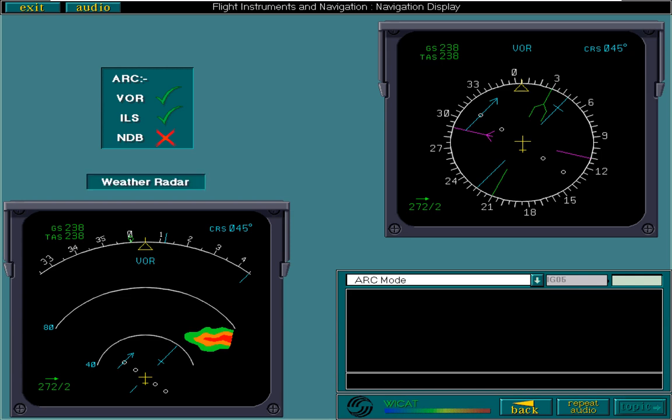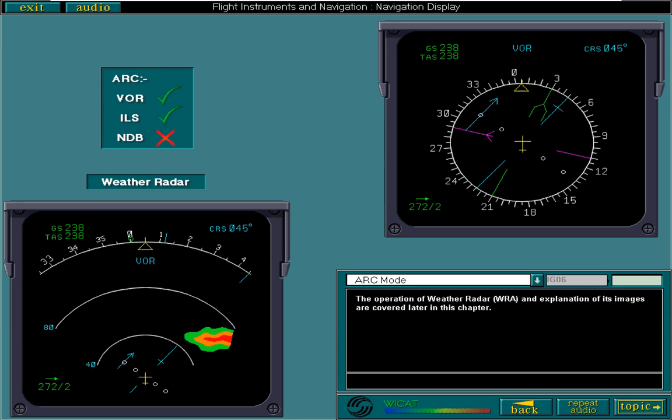The operation of weather radar, WRA, and explanation of its images are covered later in this chapter.